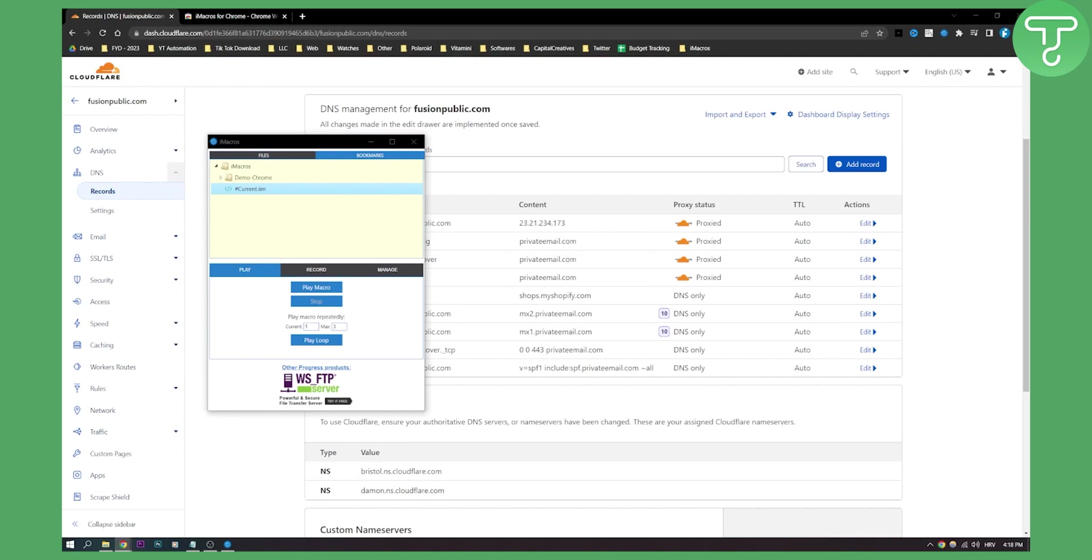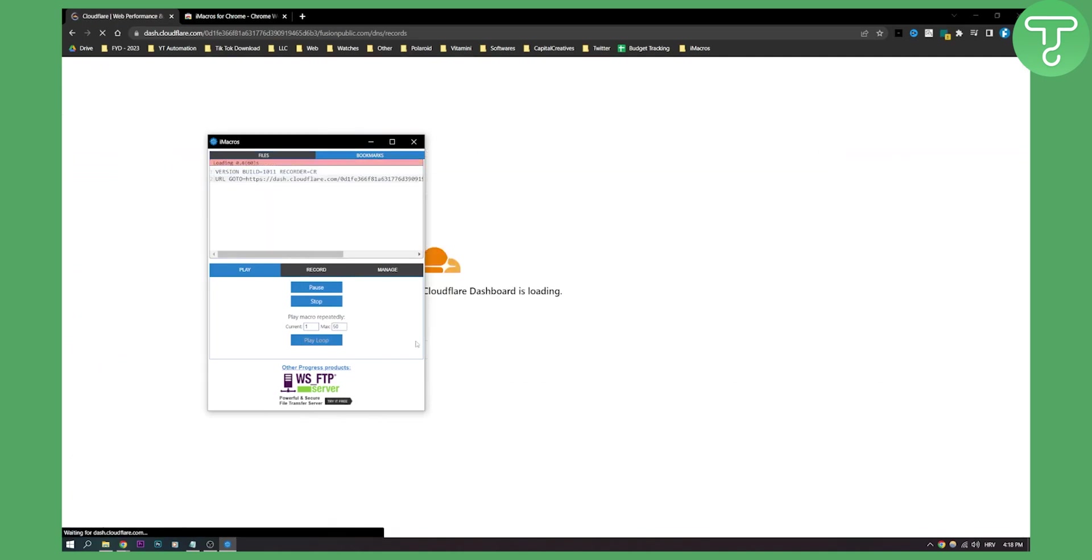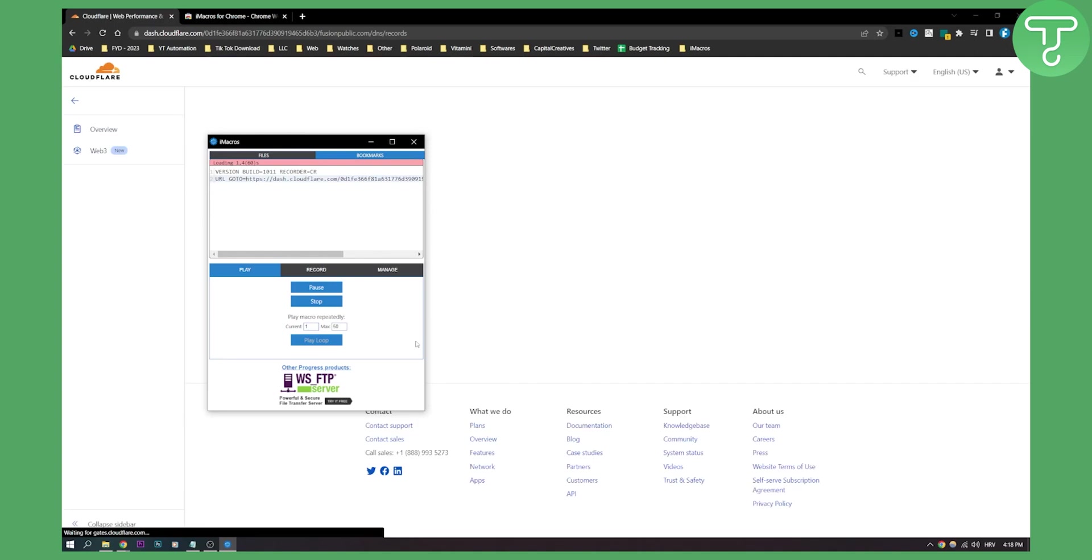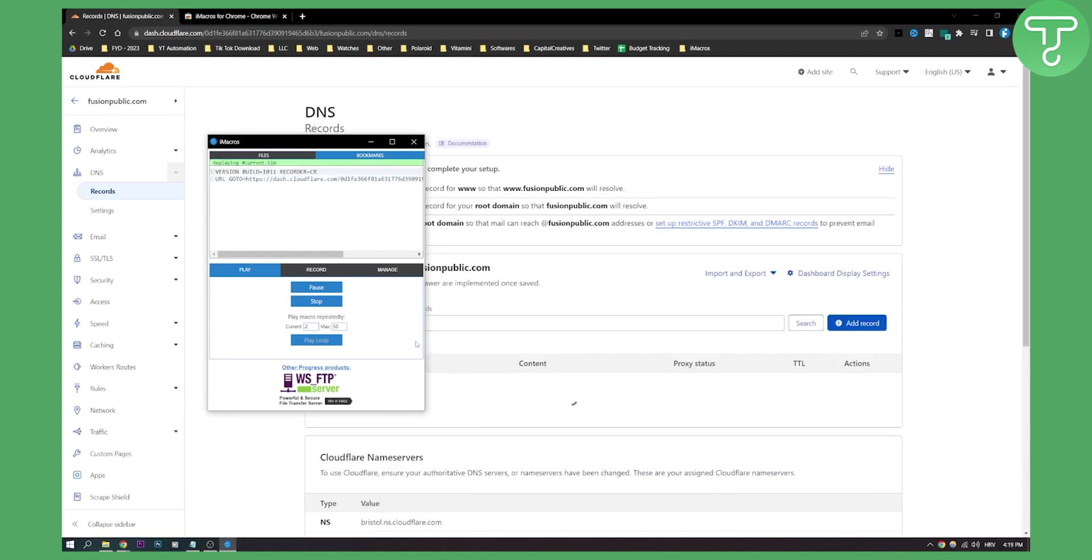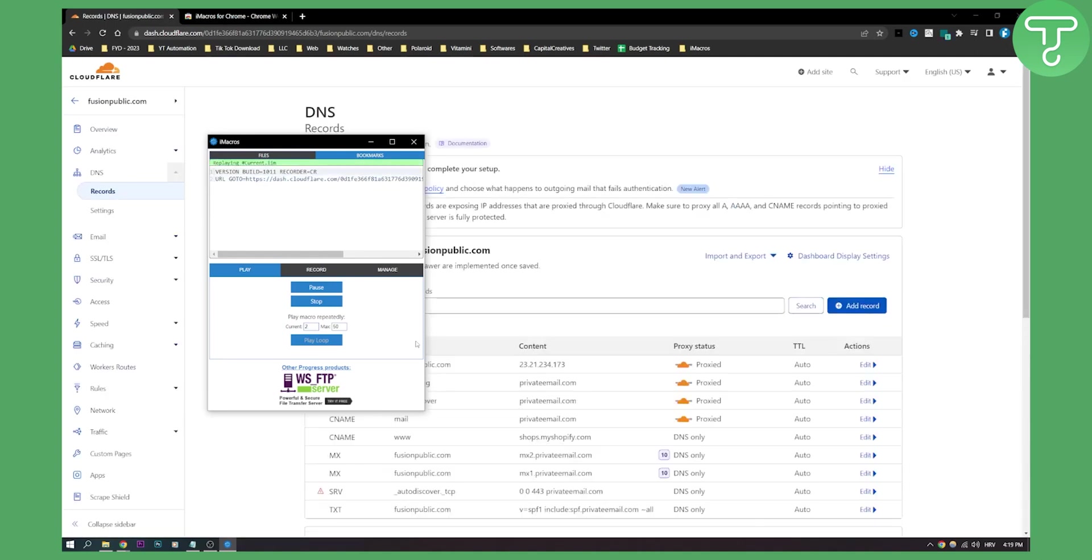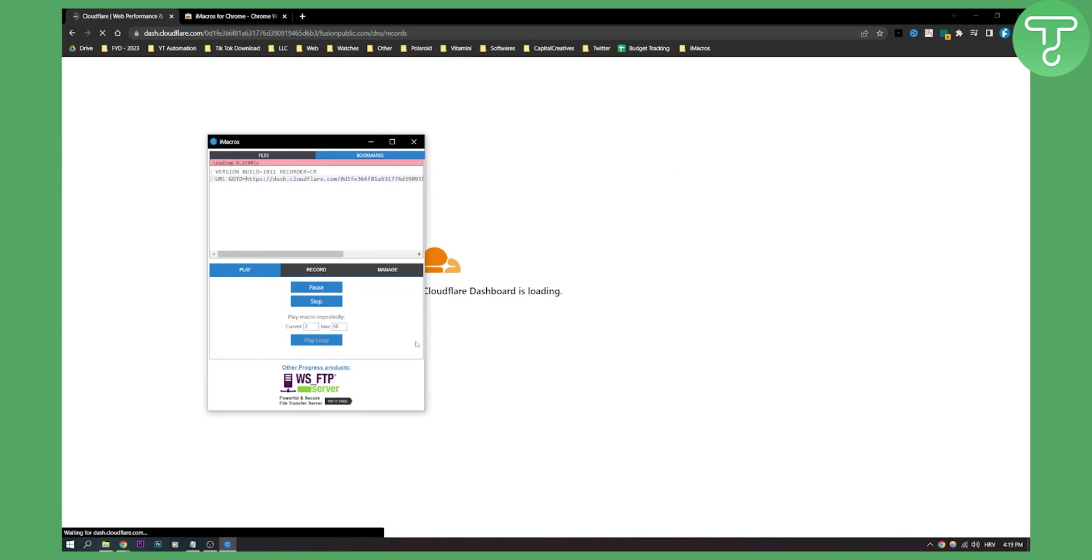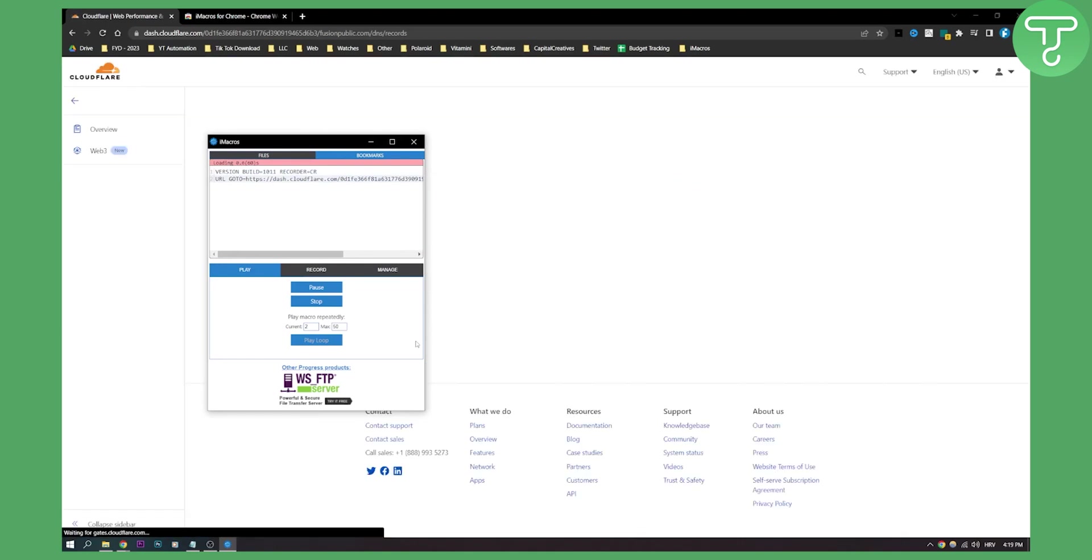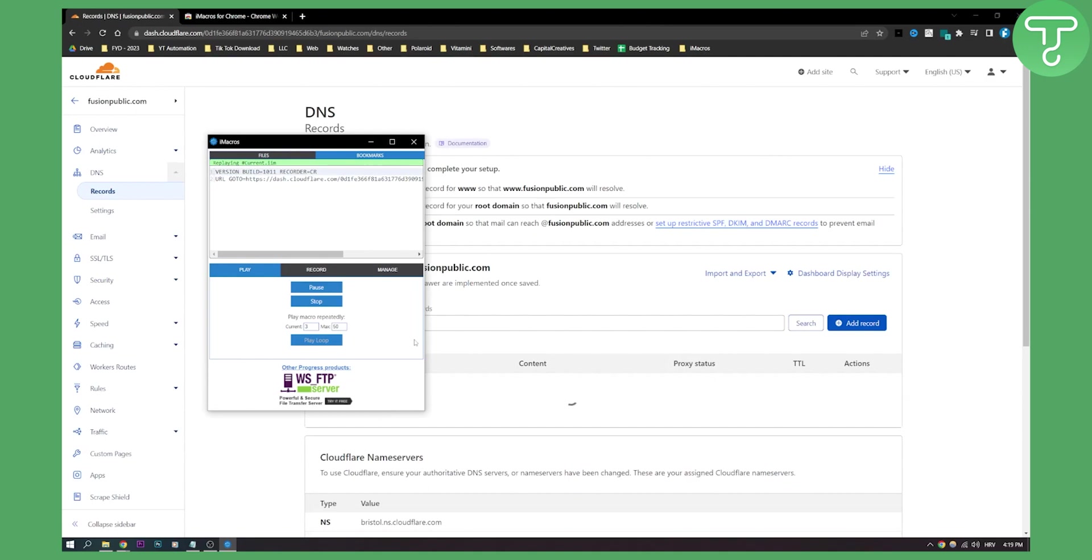And then all you have to do is click on the current imp and then make this, let's say 50 and play loop right here. And what this will do is this will basically delete one DNS by one DNS for you. As you can see, it will delete each DNS one by one.